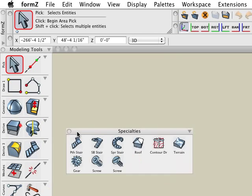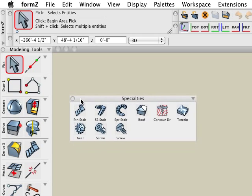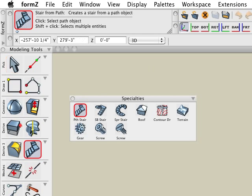In this tutorial we will cover the stair operations found in the specialty suite of tools. Let's begin with the stair from path tool.